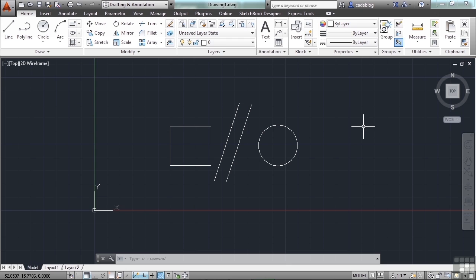The main form of input in AutoCAD is the mouse. A typical mouse has three buttons, though many users will take advantage of something like a five-button mouse or a trackball. But all you need is a standard two-button mouse with a scroll wheel. The scroll wheel acts as the third button.